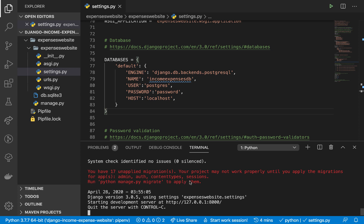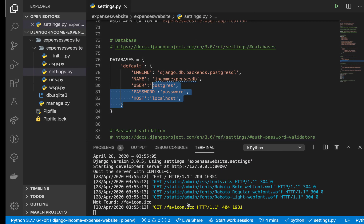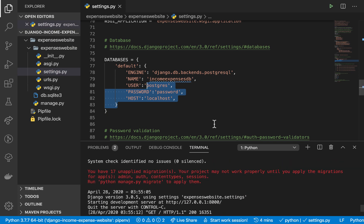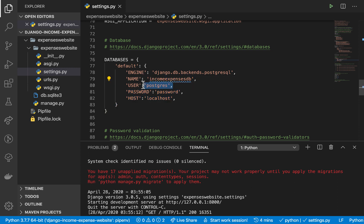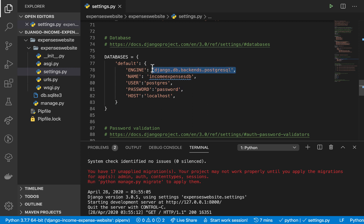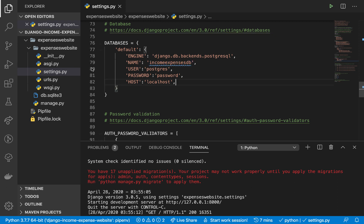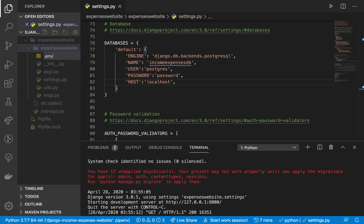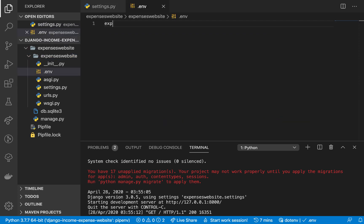Once the installation is done, run the server again and you can see we successfully connect to our database. The application runs the same as before, which is great. Now one thing I want to show you is how to not hard-code these database credentials in the settings.py file. When you push this to version control, everyone will be able to see all your credentials. To hide them, we are going to put them in a .env file which we won't be pushing to version control.